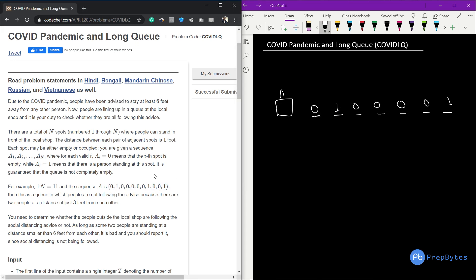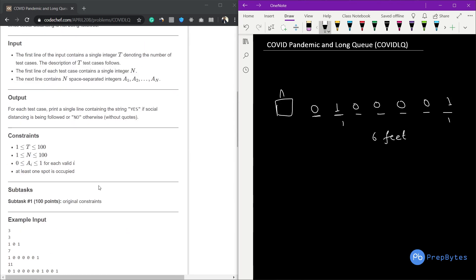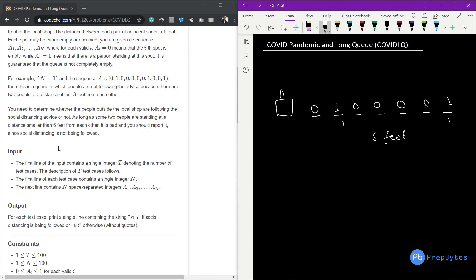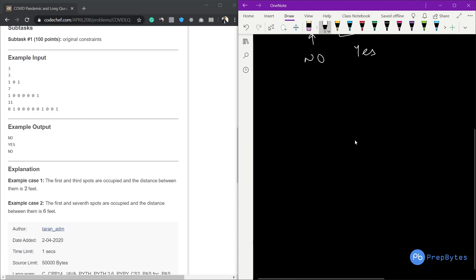The occupied spots should be at least six feet away from each other. If any two occupied spots are less than six feet apart, we print 'no'. For example, if we have positions where people are standing only four or five spots apart, the answer is no. If everyone is standing at a distance of at least six, we print 'yes'.